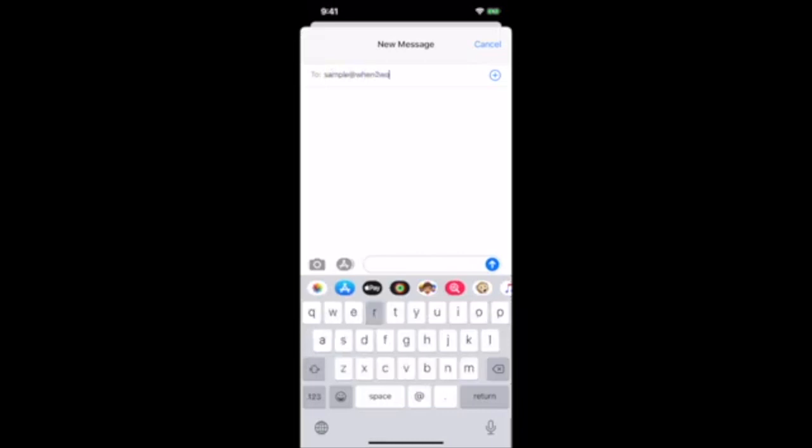When you look at the email, the address that that message came from, that is your text address email.